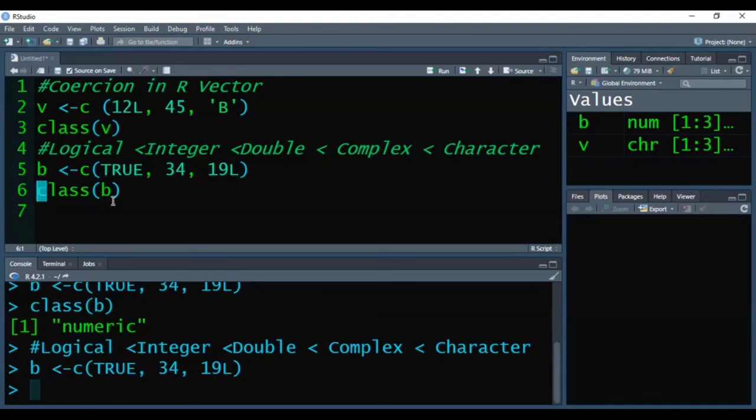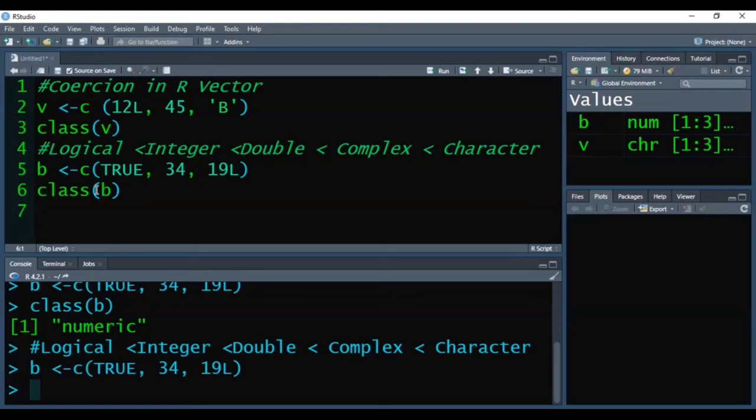So this process in vector is known as coercion. Whenever we use the c function, it forcefully converts the data type of remaining elements into the higher level data type.